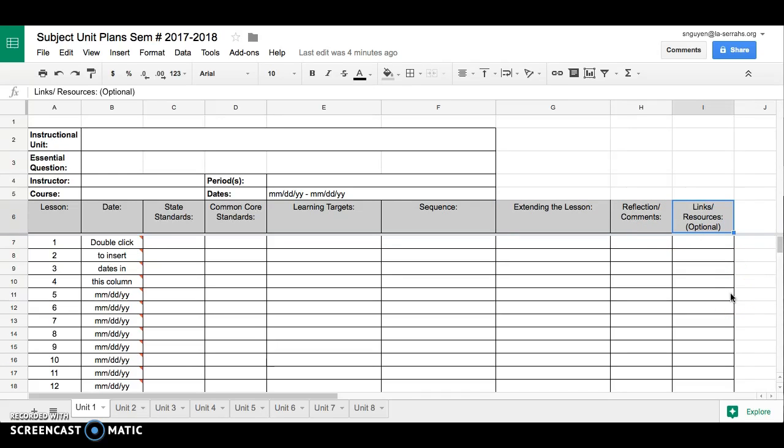The idea is that we really should have these unit plans open when we're in the middle of a lesson. It helps to guide our instruction and to make sure that we are implementing all the great ideas that we've thought of. This specific column is really useful if you've got, say, a website or a video that you plan on showing in class. If you have the link there and ready to go, all you have to do is click on it if the unit plan is already open.